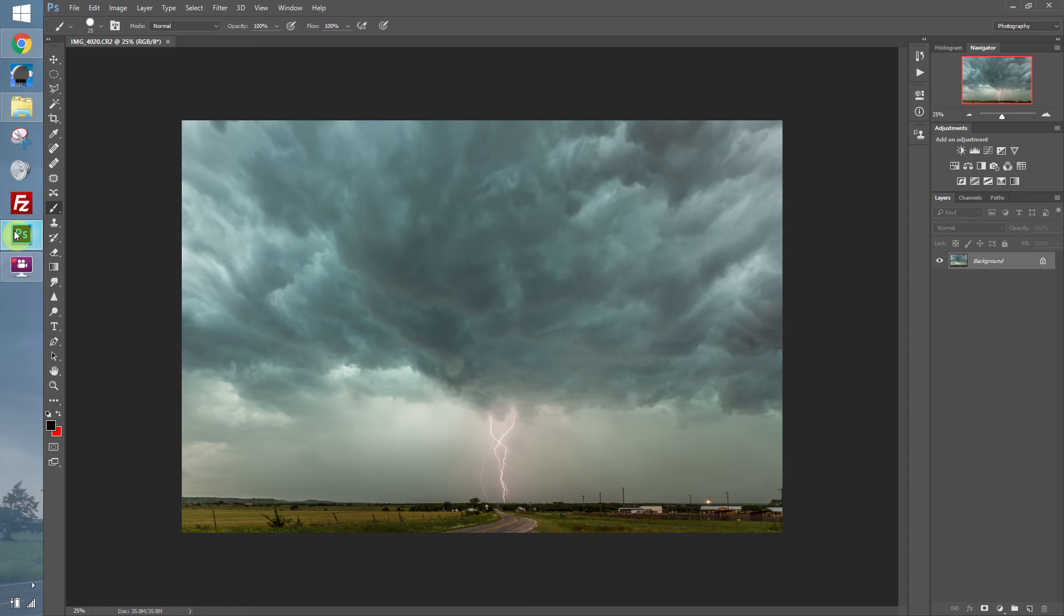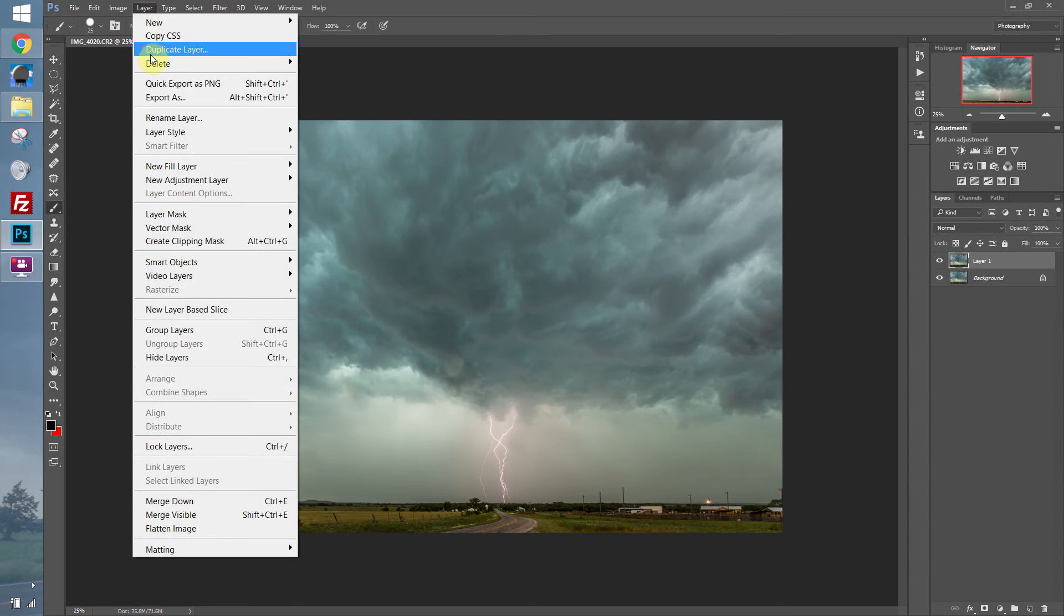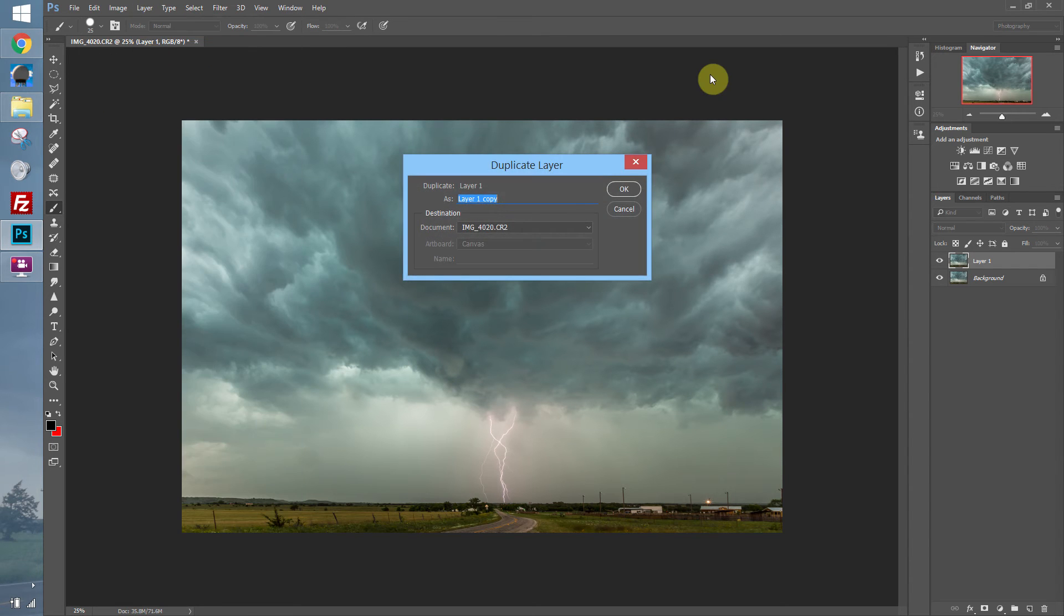So when I begin editing, I duplicate the layer. And you can do this by hitting Ctrl-J on Windows, Command-J on a Mac. You can also duplicate a layer by going to the Layer drop-down menu. Click Layer, Duplicate Layer. This will bring up a dialog box where you can name them.